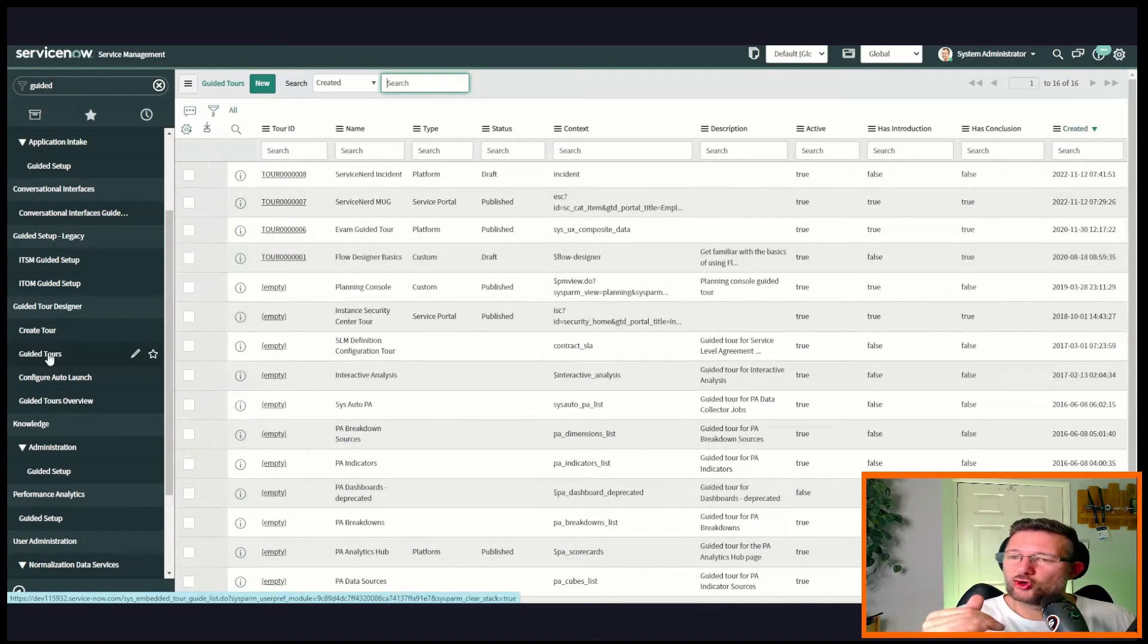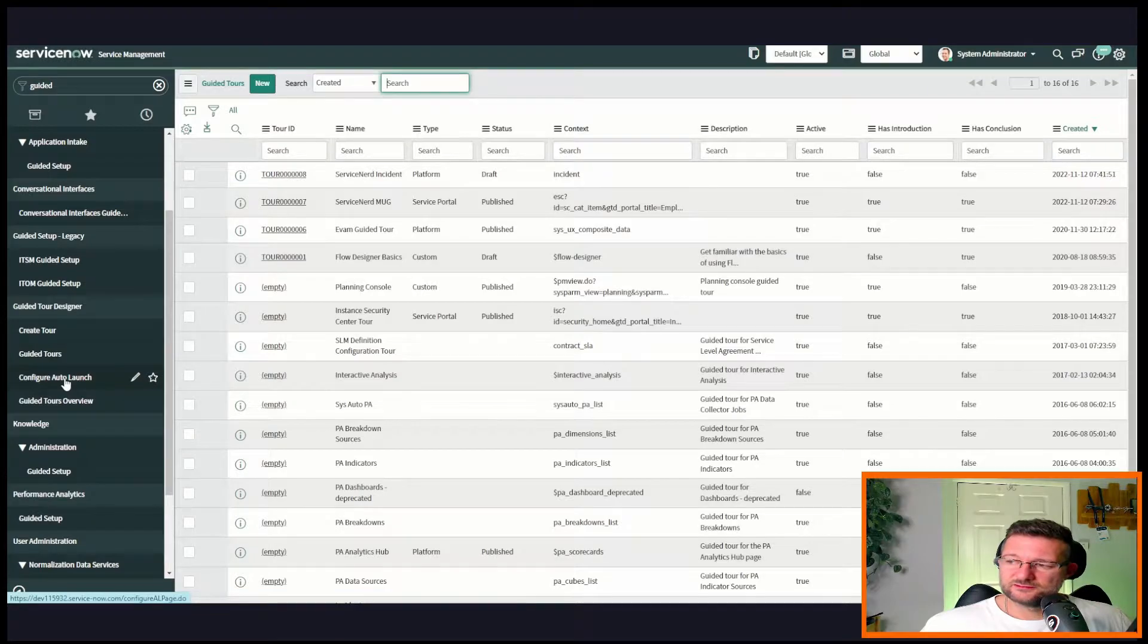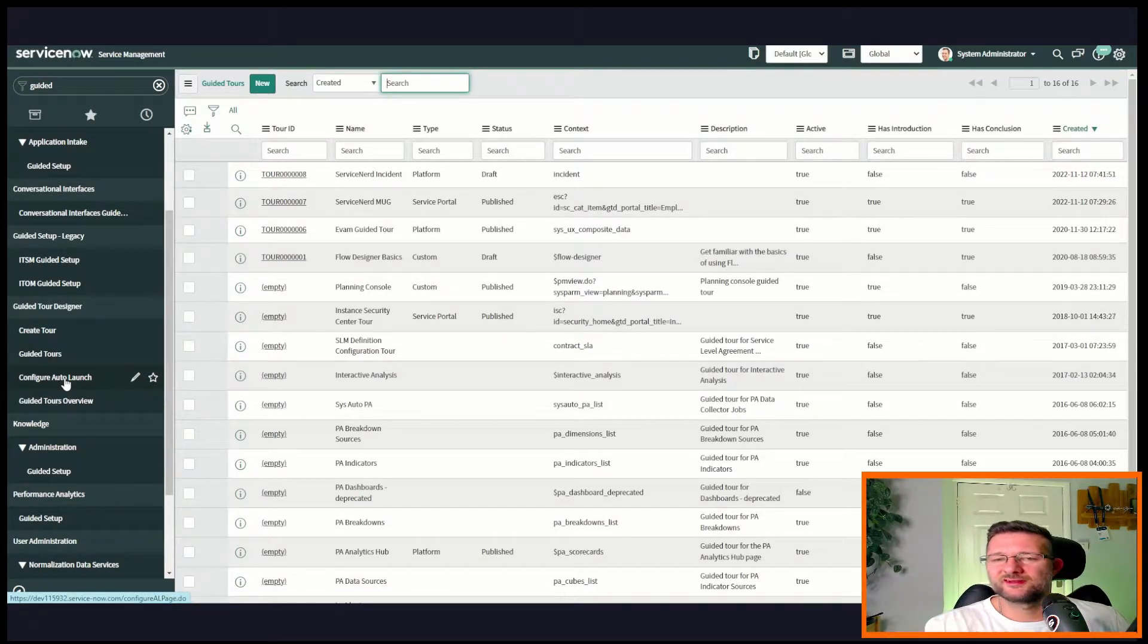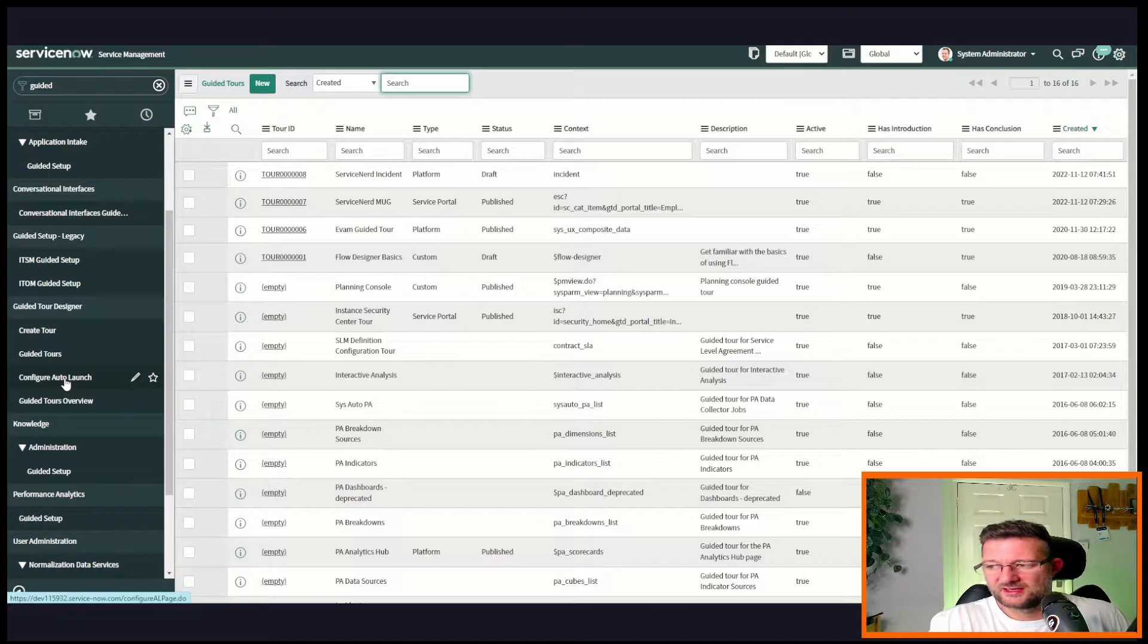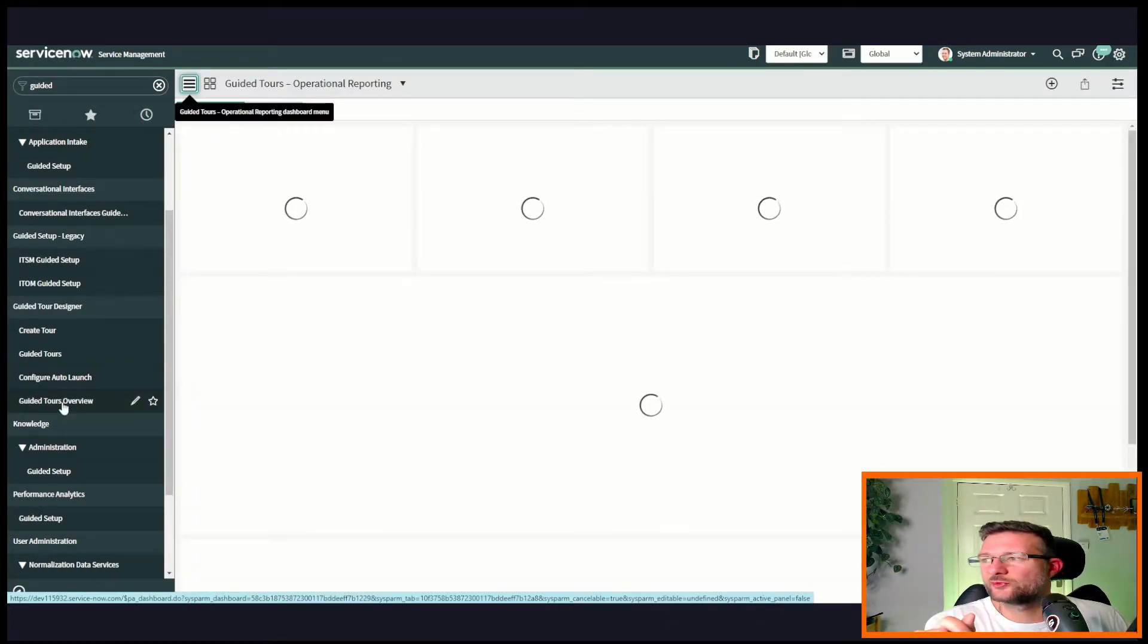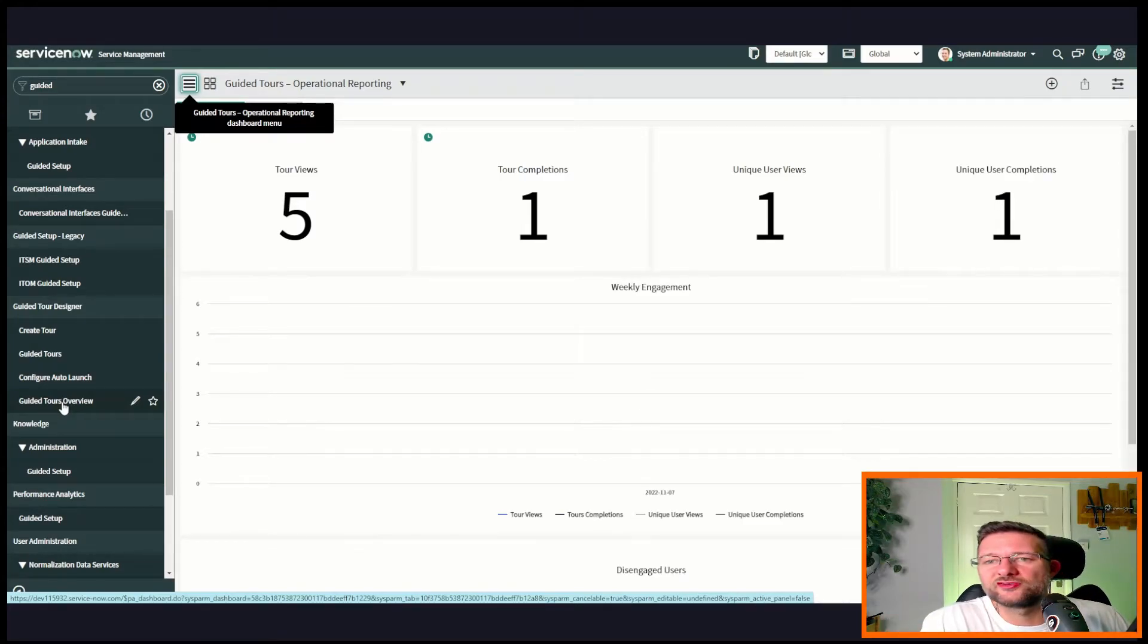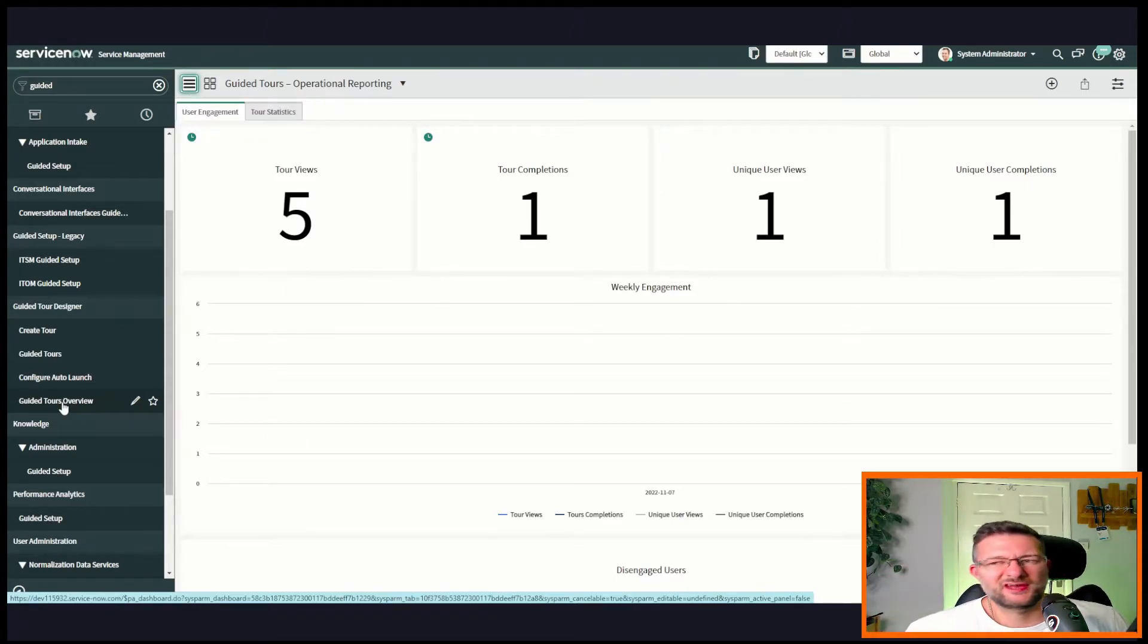Then you've got configure auto launch, so you can configure these tours to auto launch when the relevant screen is loaded. We'll look at that in a second. And then you've got an overview page which is a dashboard, snazzy little dashboard that tells you how many tours have been used by who and when and all that kind of stuff to look at after.